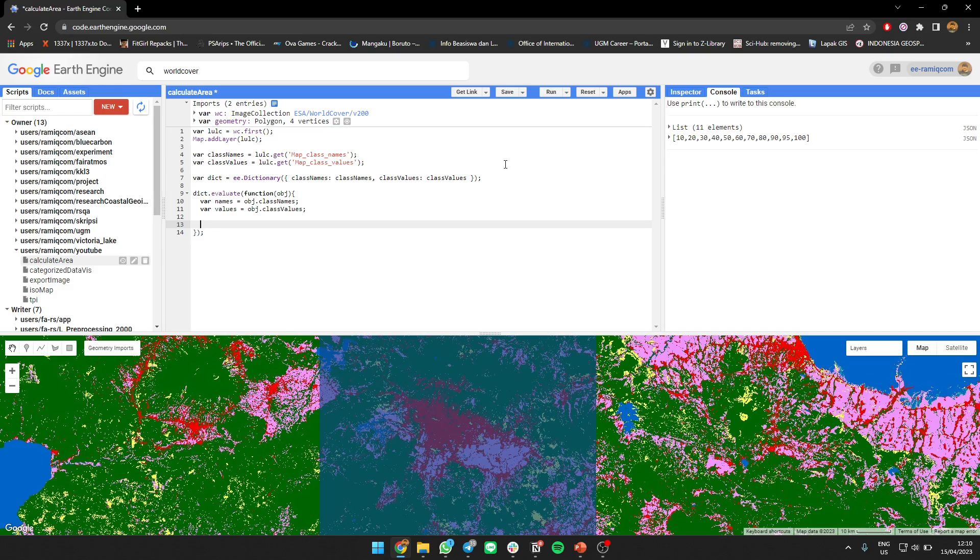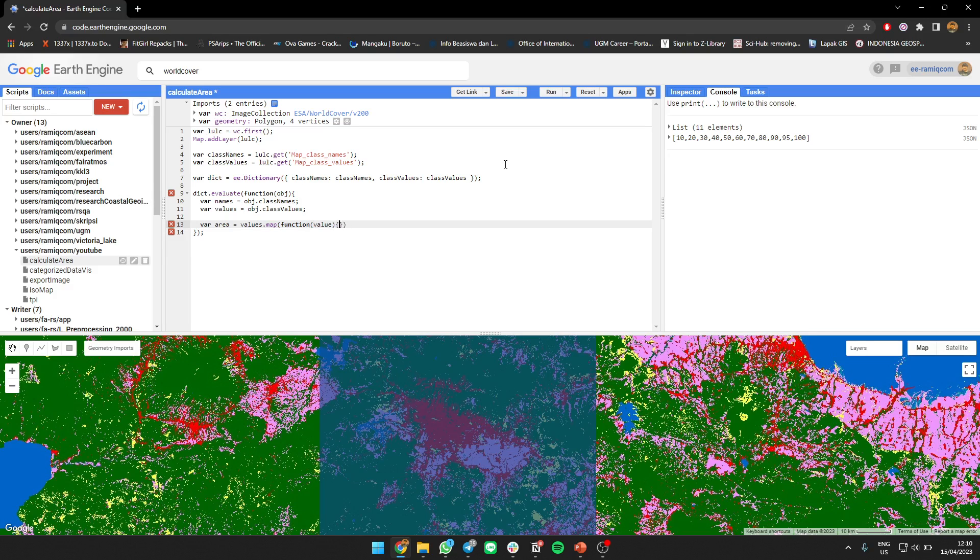You need to map each value to map each value area of each value. So we're gonna map it, map value to value on which we're gonna calculate the area.